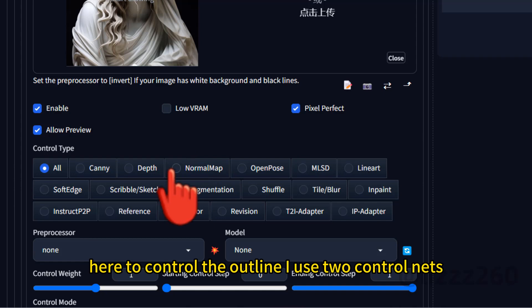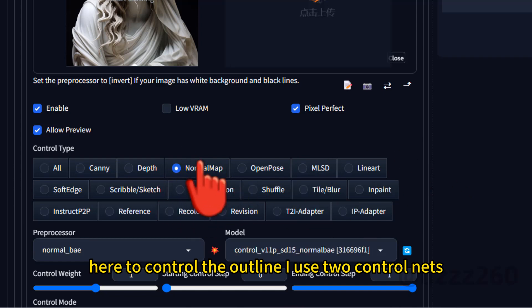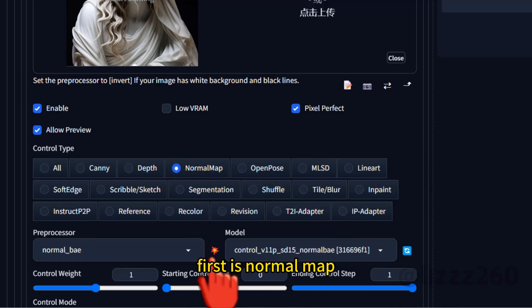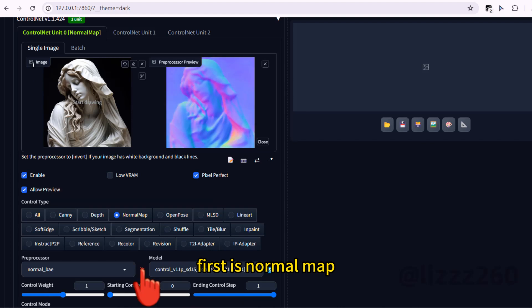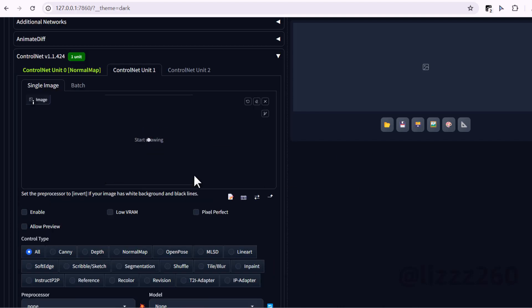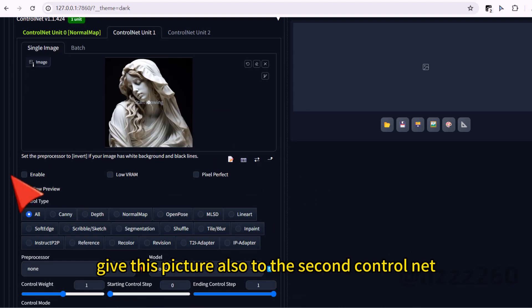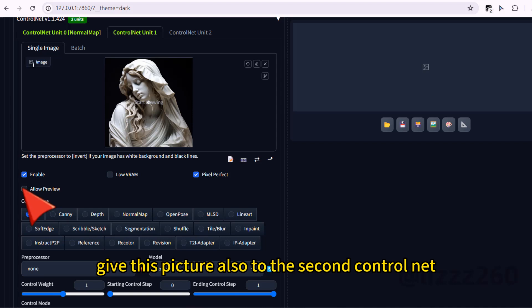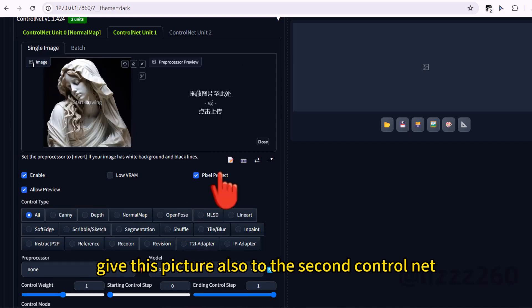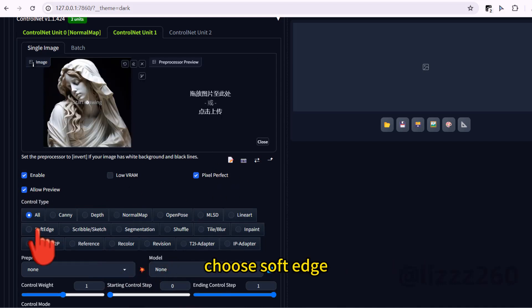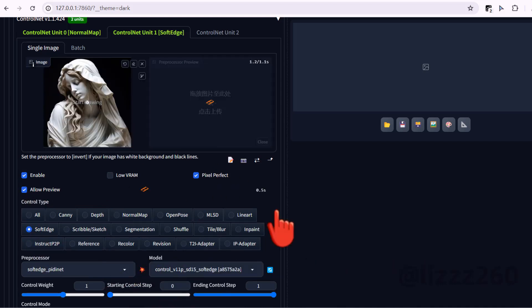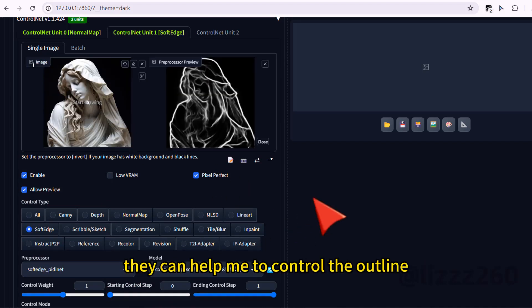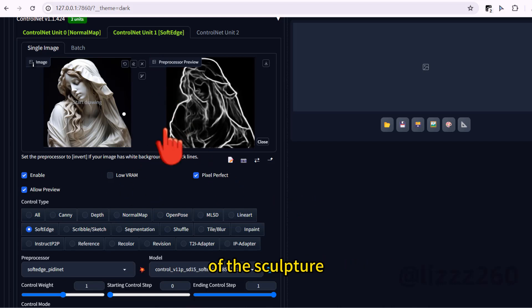Here to control the outline, I use two control nets. First is normal map. Give this picture also to the second control net. Choose soft edge. They can help me to control the outline of the sculpture.